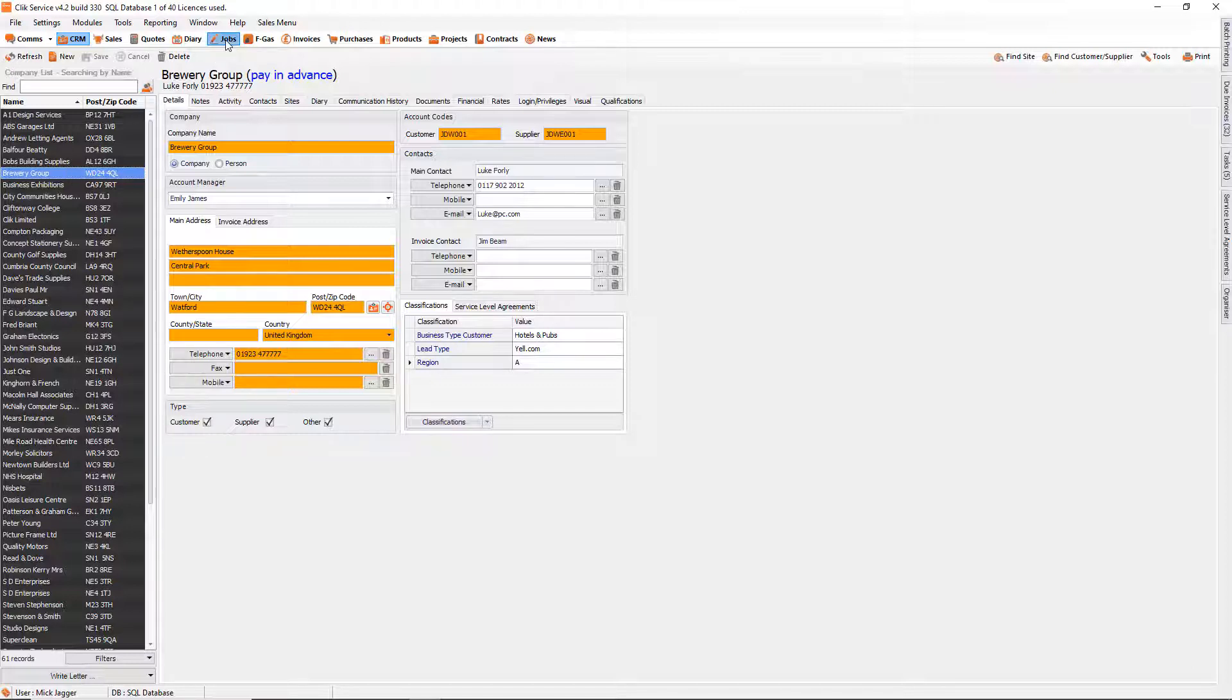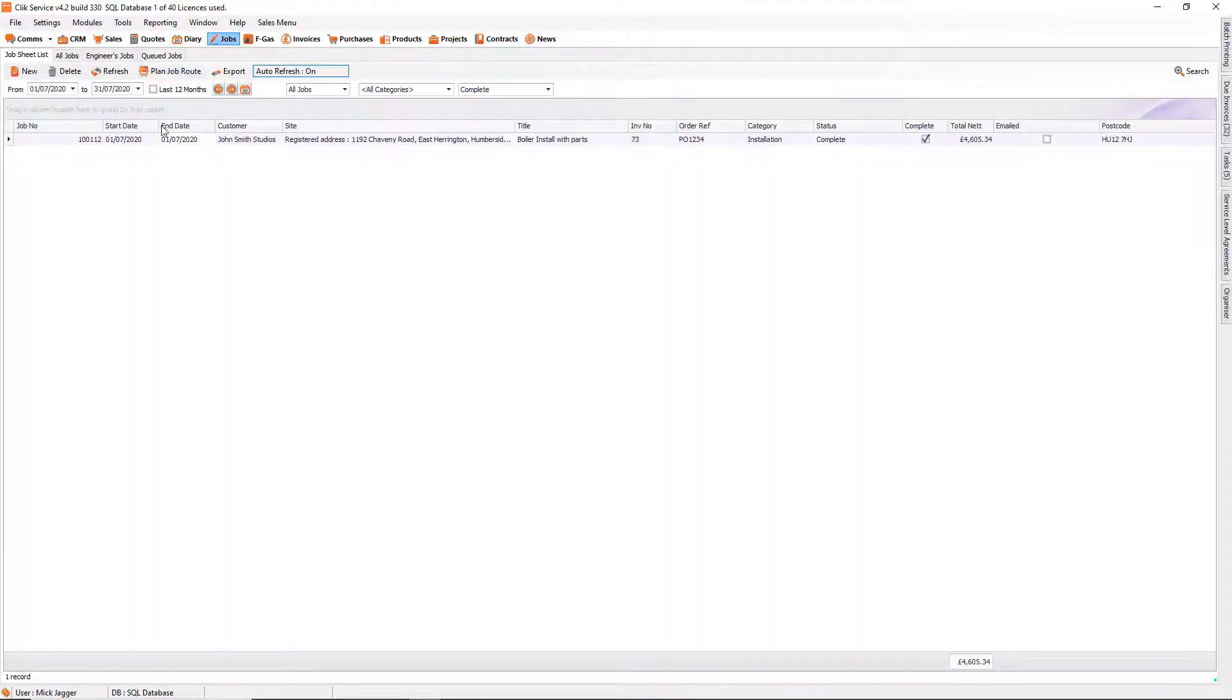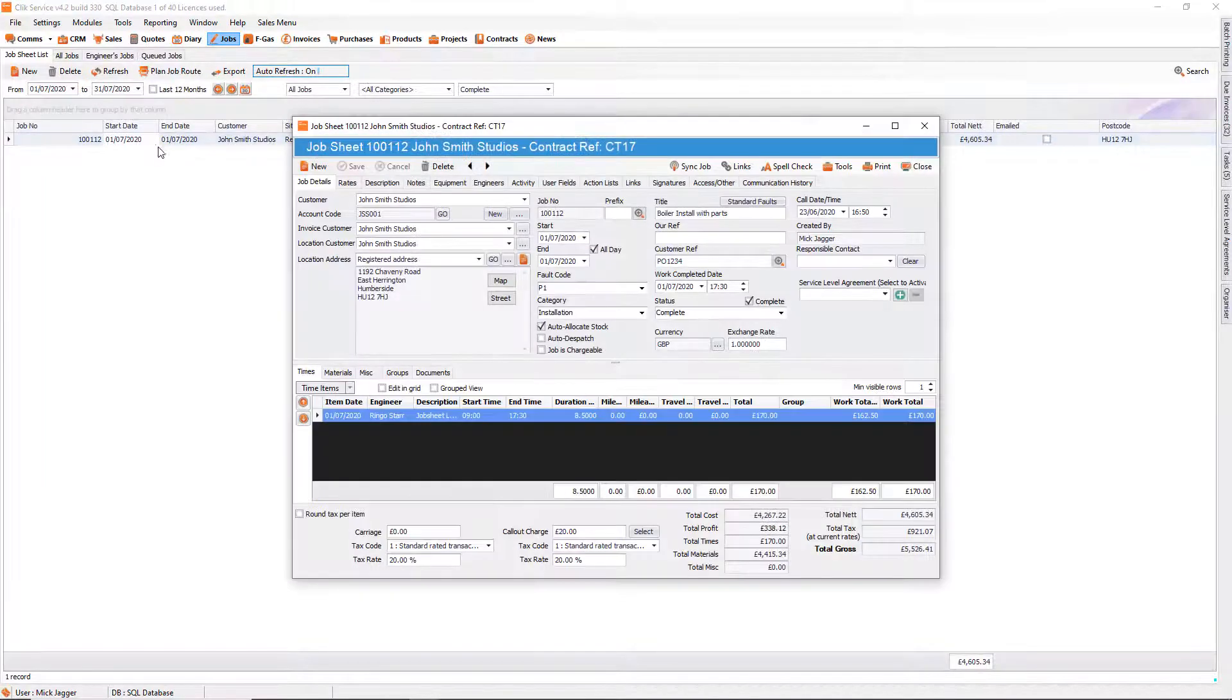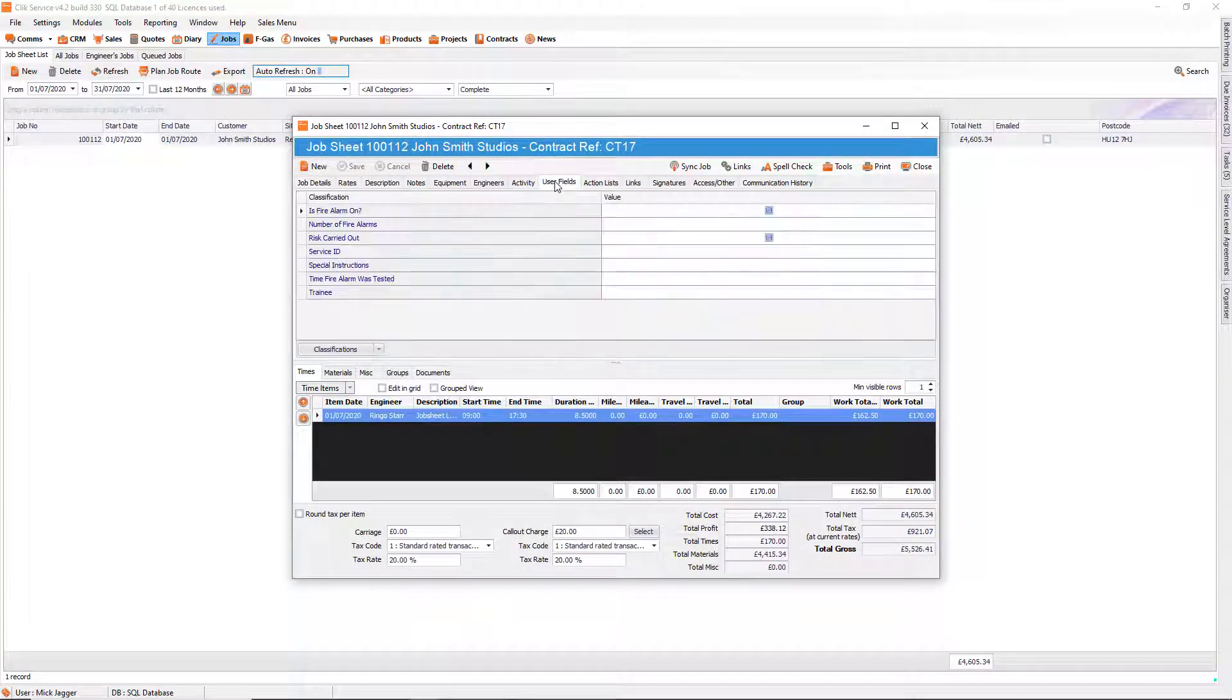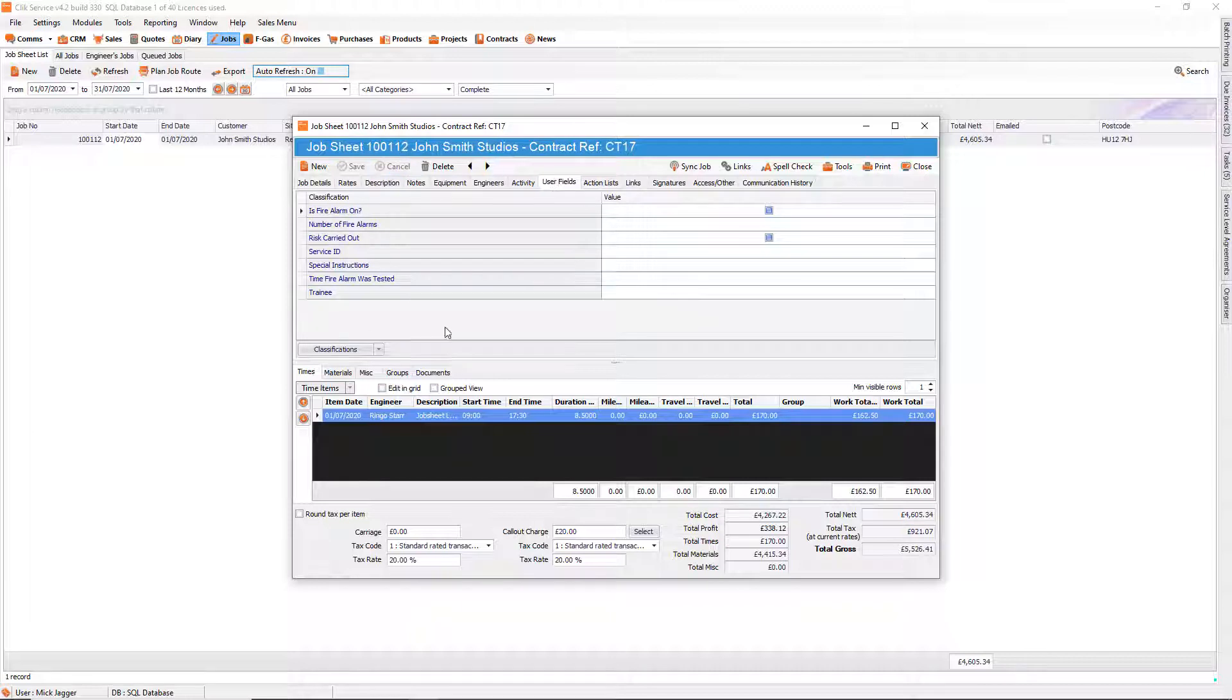Now there are other places where user-definable fields will be as well. So for example if we go to the Jobs module, we go into Jobs and we go to the User Fields tab, there are a collection of user-definable fields that I have created that are now in Qlik Service.